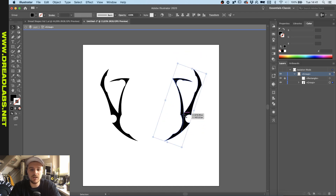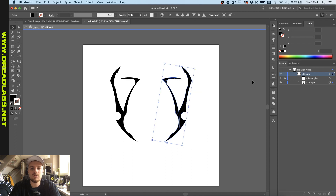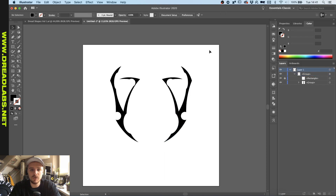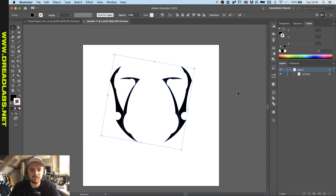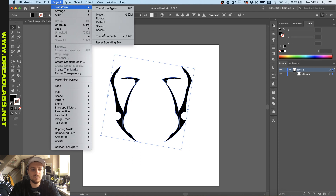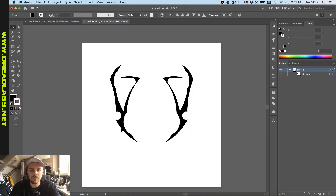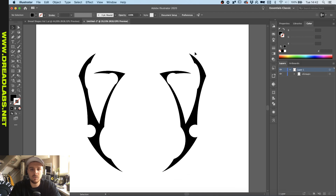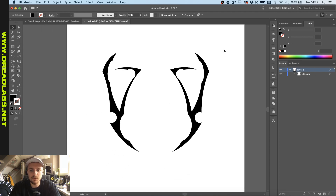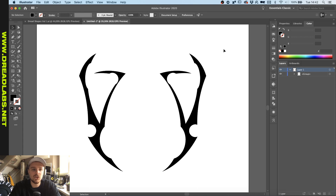So you can do symmetrical tribal shapes this way. Once you're done, exit isolation mode, select these, and go to Object > Expand Appearance. Since this looks kind of weird because we rotated it earlier, go to Object > Transform > Reset Bounding Box. Now you have your symmetrical group — just align it because sometimes it misaligns. And there we have it: a tribal shape made with only ellipses, the shape builder, and some symmetrical options.